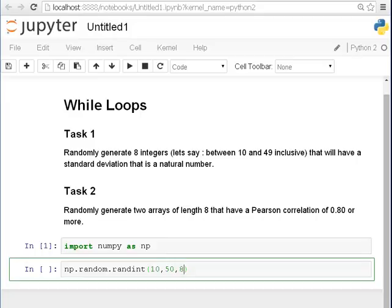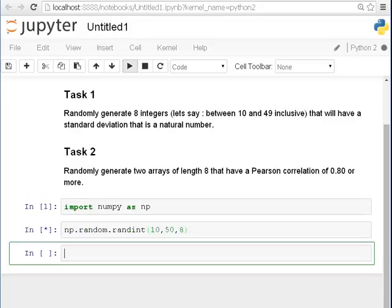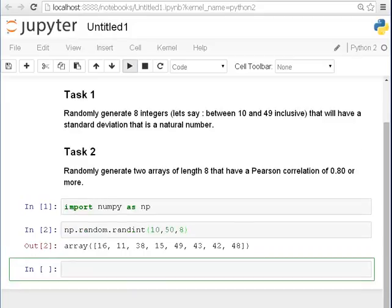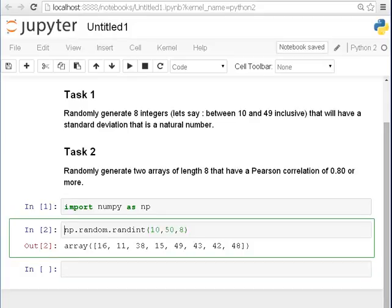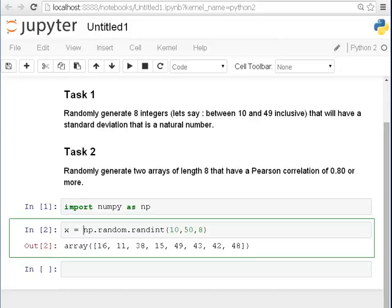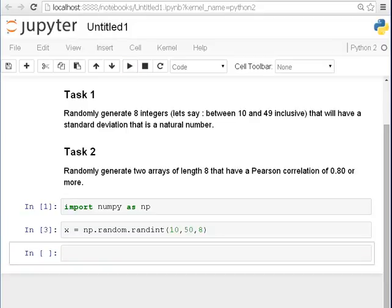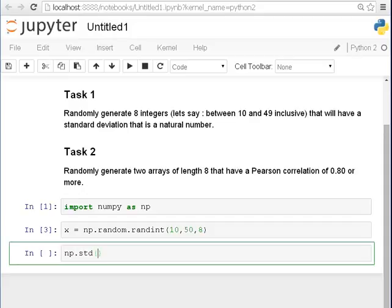Let's run that. Now this is very slow when I am running the screencast software. Oh no it's not too slow. So that's something like that. Those are 8 integers between 10 and 49 inclusive. And so we are going to call that x. I am just going to go back here a second and just call this x.